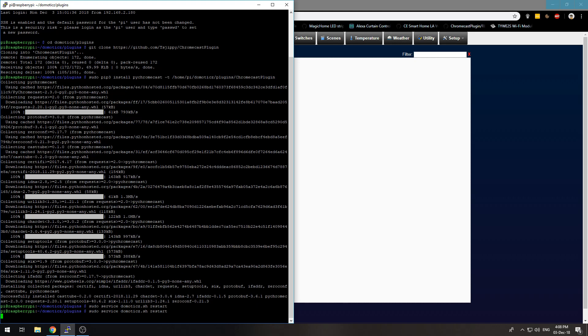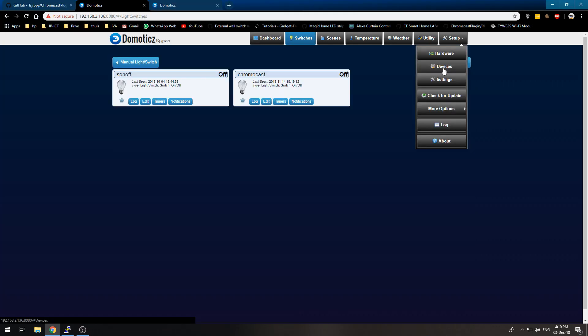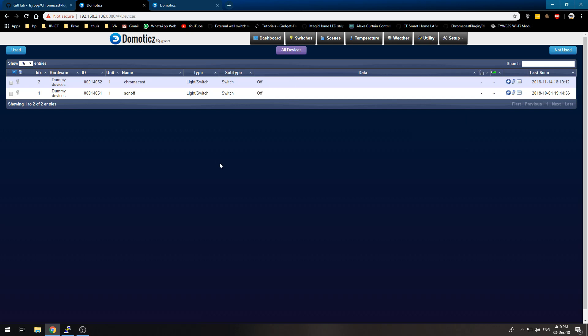So it just restarts. Let's see if it creates some devices. Well unfortunately mine doesn't create the devices because I already have included my Chromecast into my operational Domoticz.